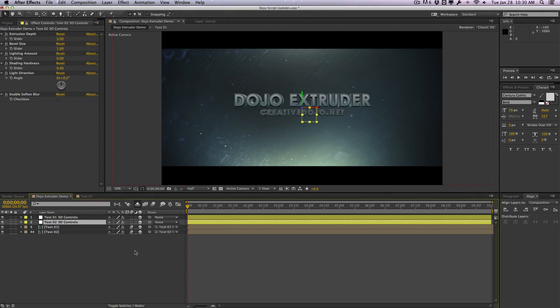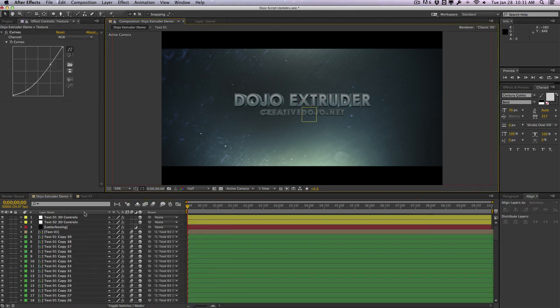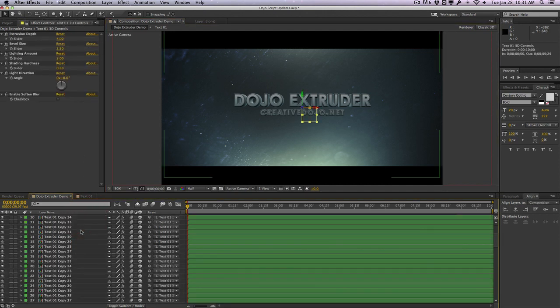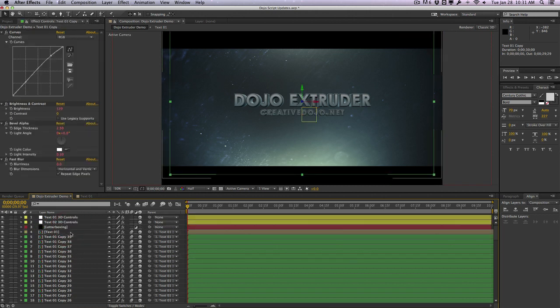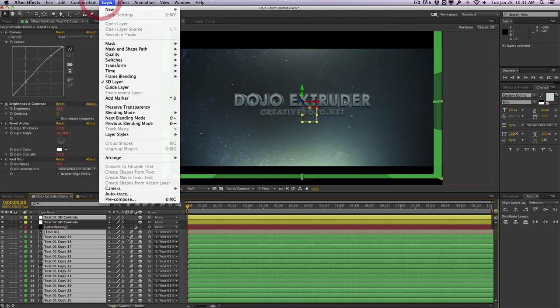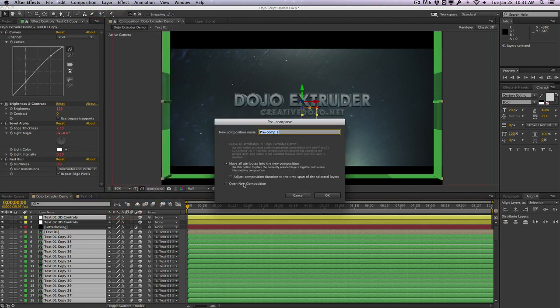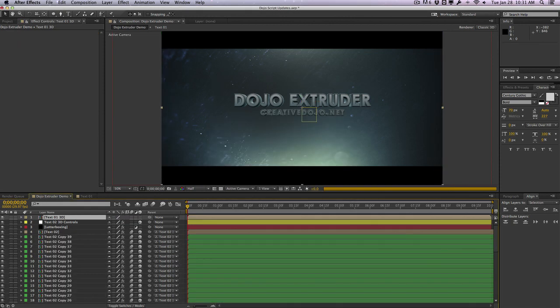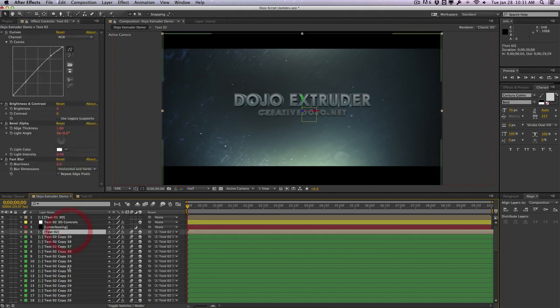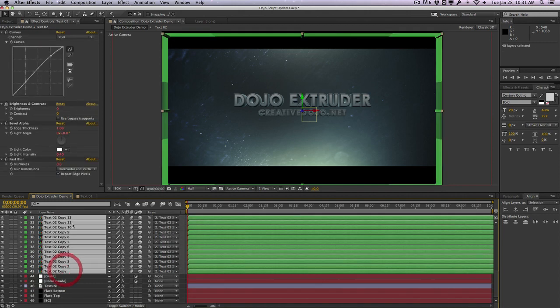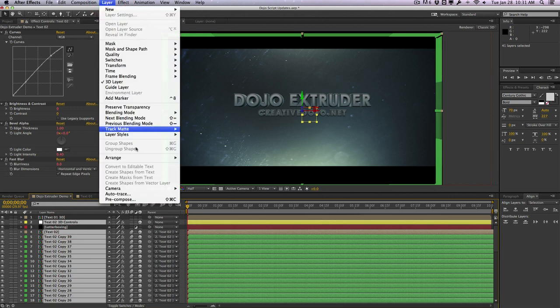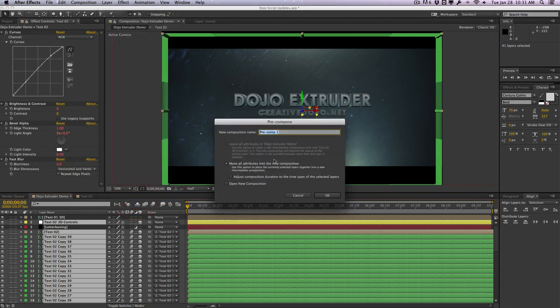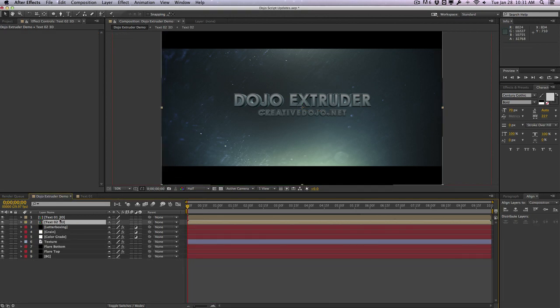Let's go ahead and move on to the dojo glitch script. To demonstrate this, I'm going to pre-compose our 3D text into one layer here. So I'm going to select all the duplicate copies of text 01 as well as the controls. Go to layer, precompose, and we'll call this text 01 3D. Hit OK. And I'll do the same thing for the text 02 here, select the controller, go to layer, precompose, and we'll call this text 02 3D. So now we have our 3D text in just a pretty simple composition here.